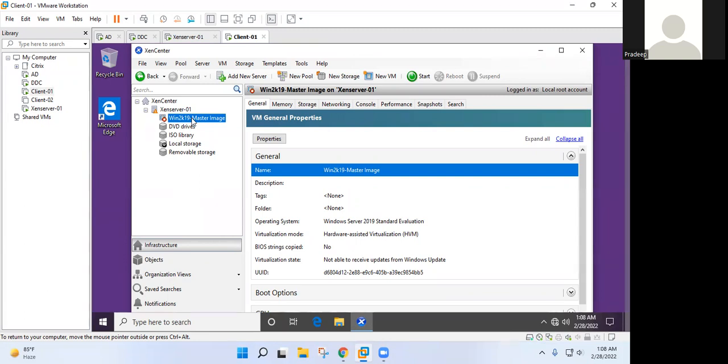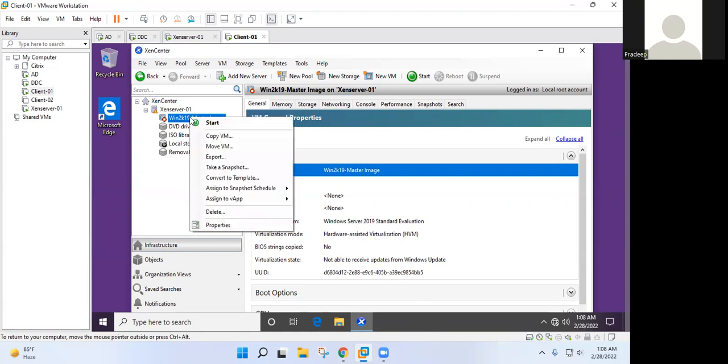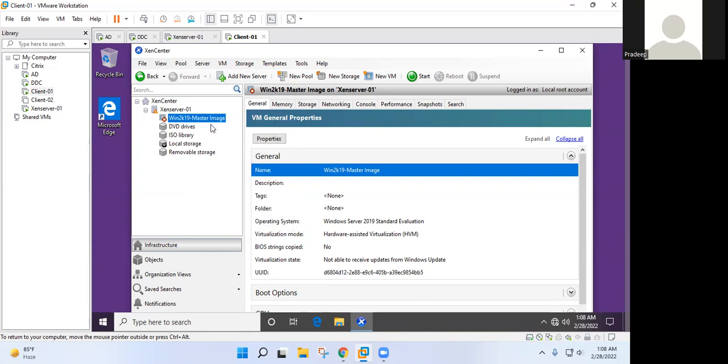Okay. So in this session, we will learn how to install virtual delivery agent. The master image - so now we are good with the master image. We have installed all the required software. Now we need to publish those software to end users.